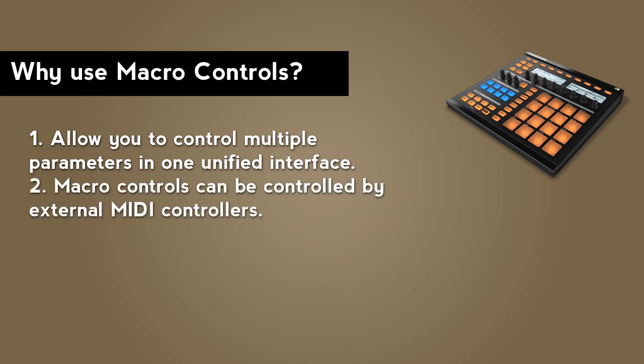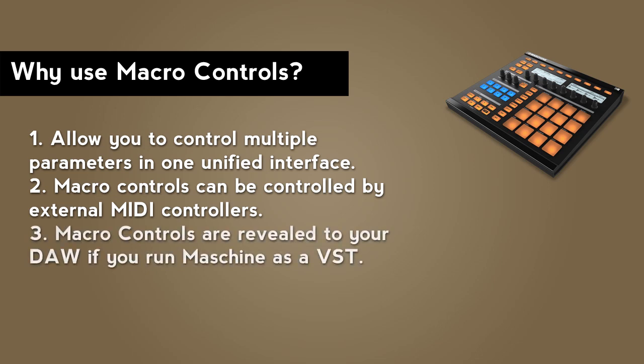Macro controls can be assigned to MIDI control channels, so you can use external MIDI controllers to adjust them. Macro controls are also revealed to your DAW, so if you are using Maschine as a VST in something like Ableton Live, you will be able to automate those controls inside of your DAW software.